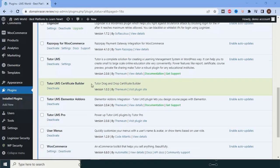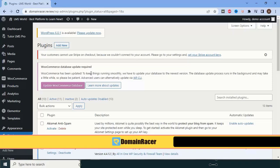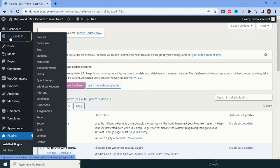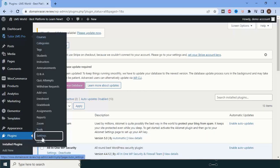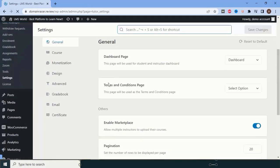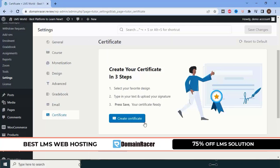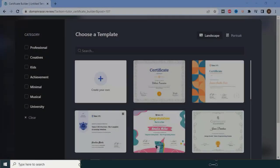Scroll down and you can see the Certificate Builder is now listed and activated. To use it, go to TutorLMS Pro, then go to the Settings section. Scroll down and click on 'Certificates.' Please make sure that without the Certificate Builder plugin and a premium license of TutorLMS Pro, you cannot create a certificate.